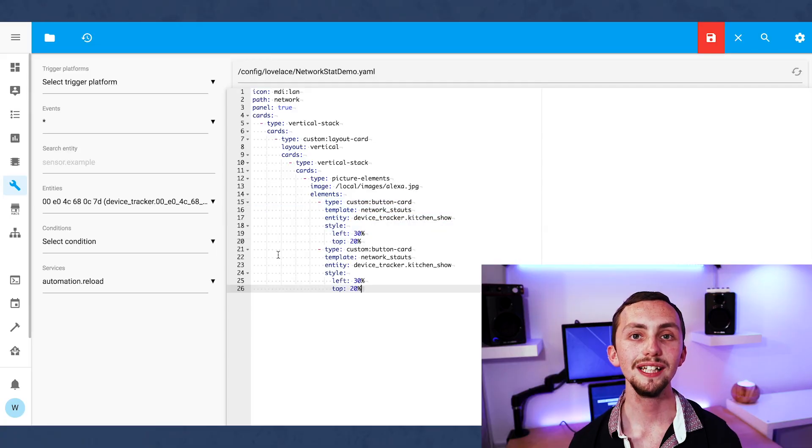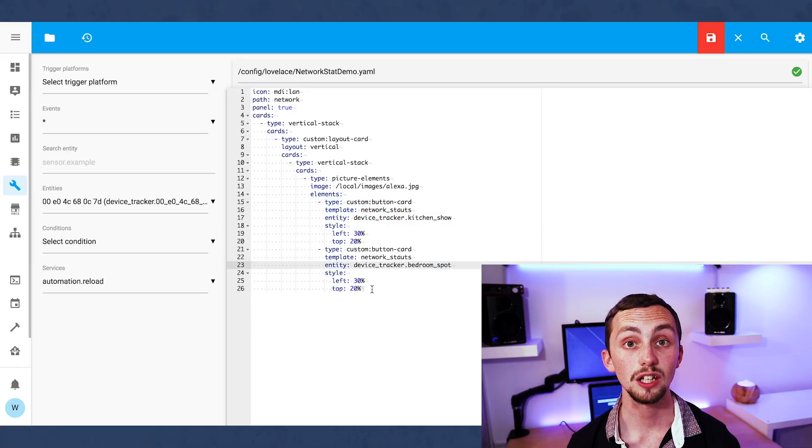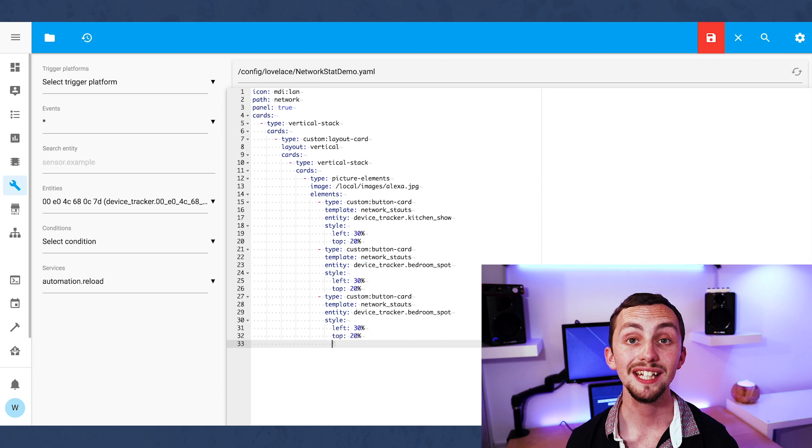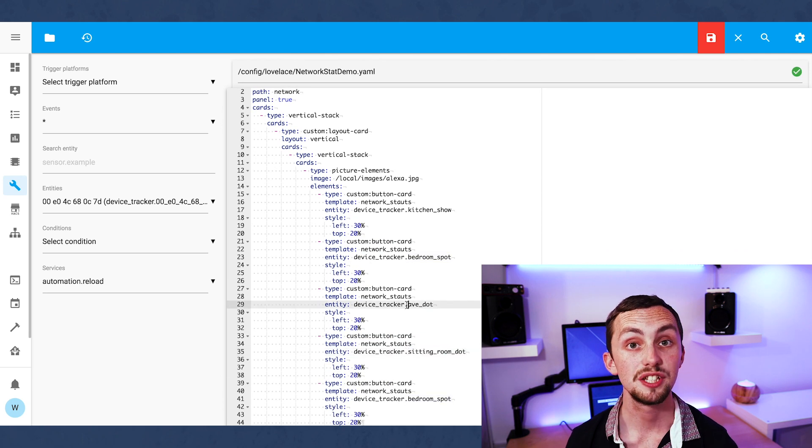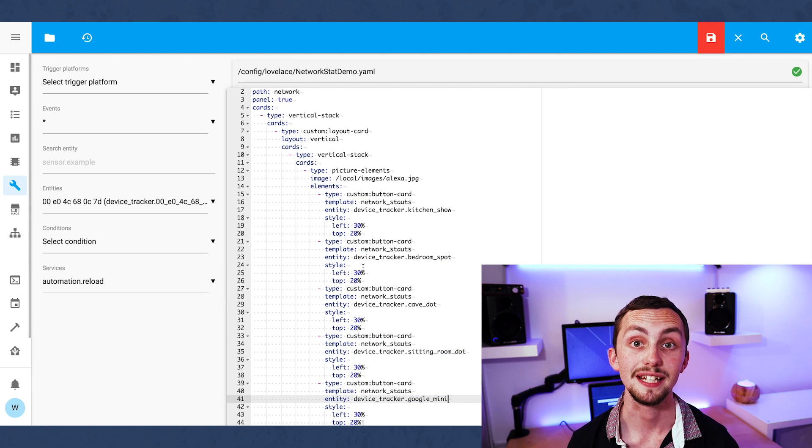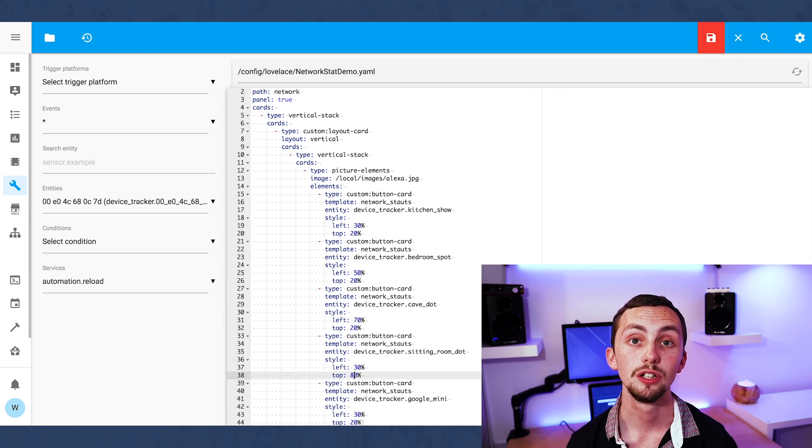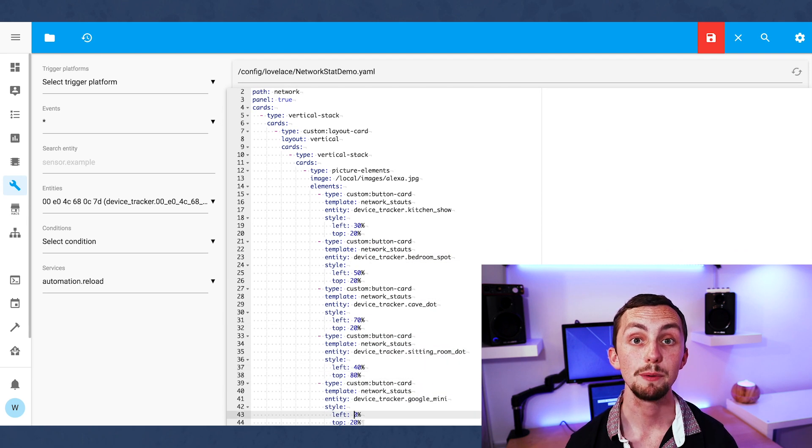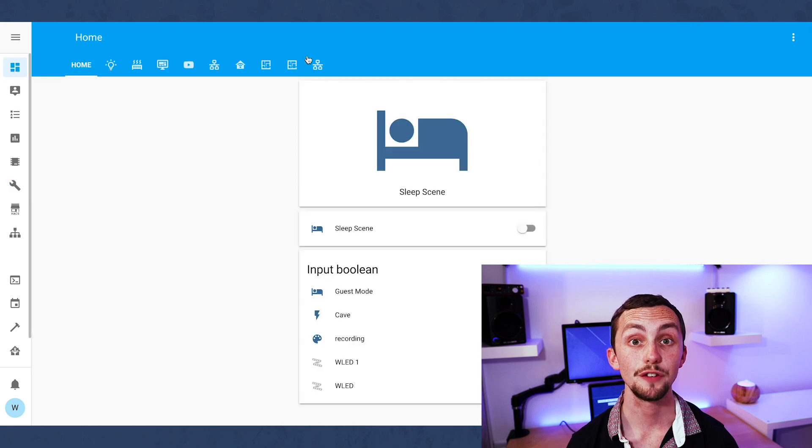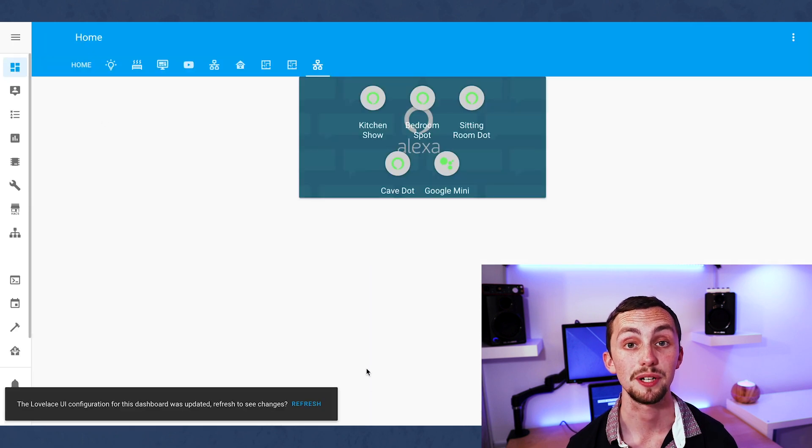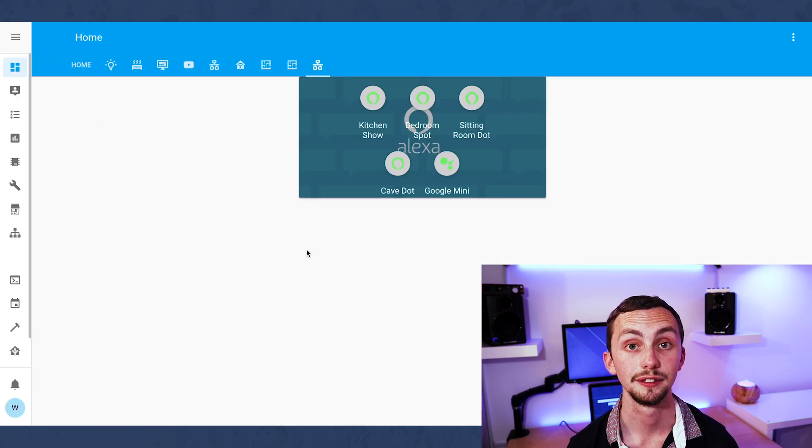We can reuse these six lines of codes for each of the entities in this group. We just need to change the entity ID and the position. Once we're happy we can save it and head over to Lovelace to see what it's going to look like.